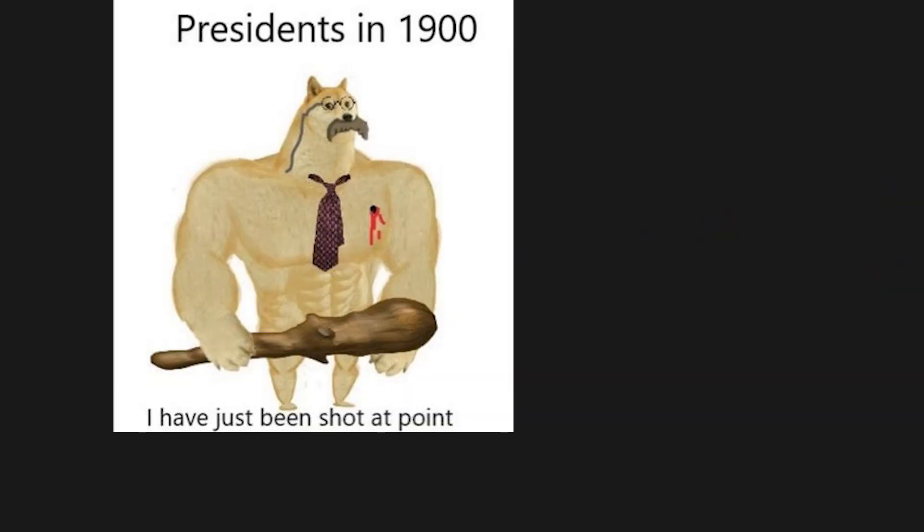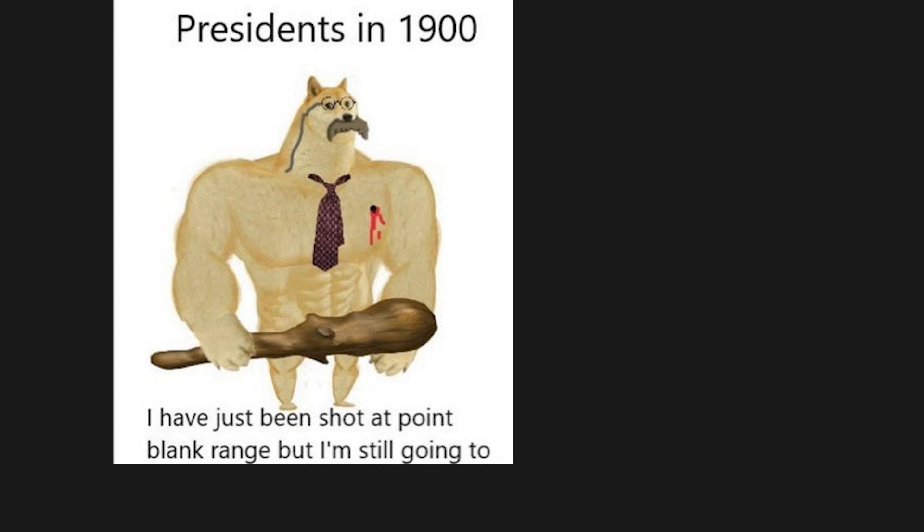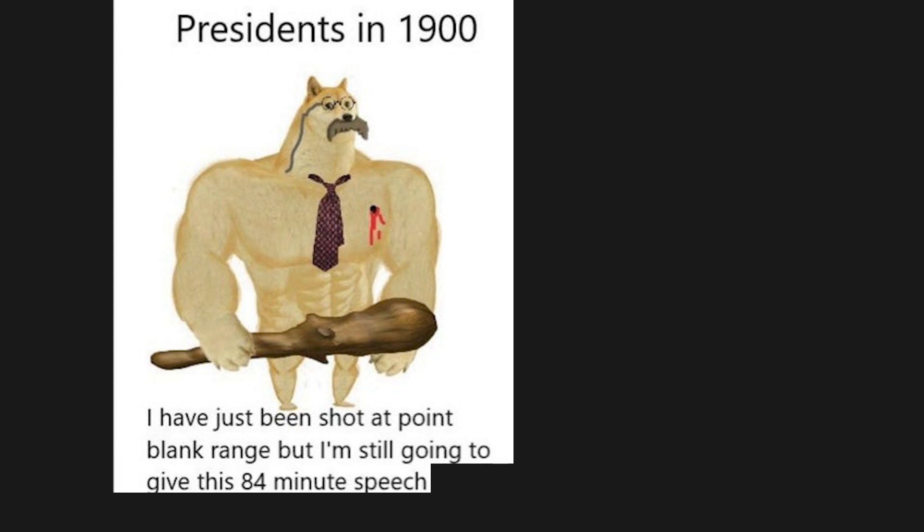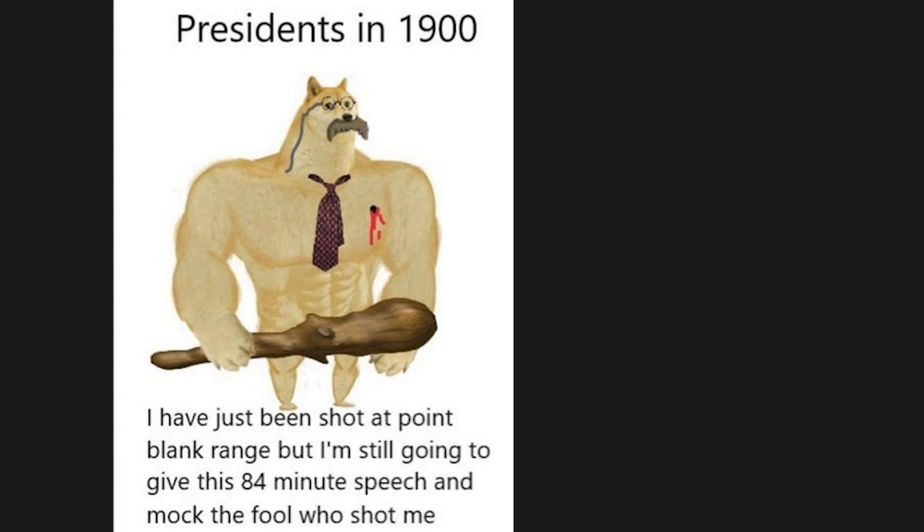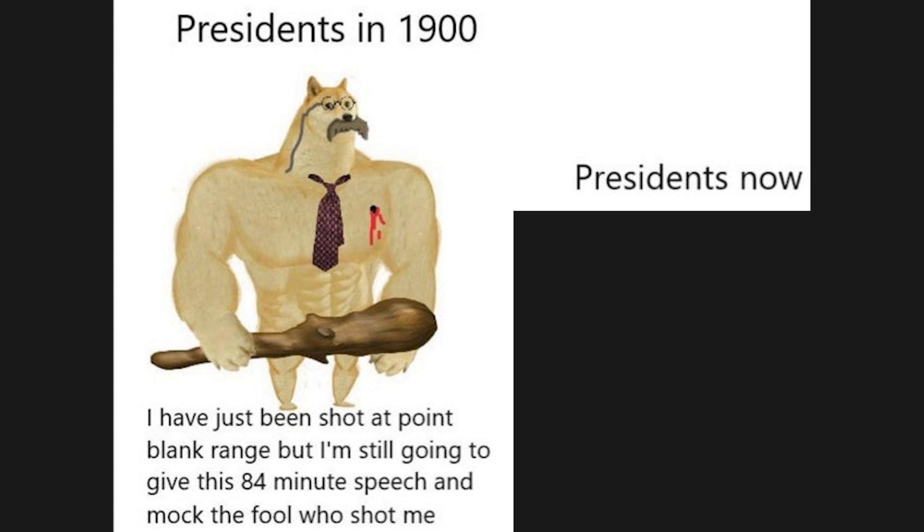Presidents in 1900: I have just been shot at point blank range but I'm still going to give this 84 minute speech and mock the fool who shot me. Presidents now: Twitter hurt my feelings.